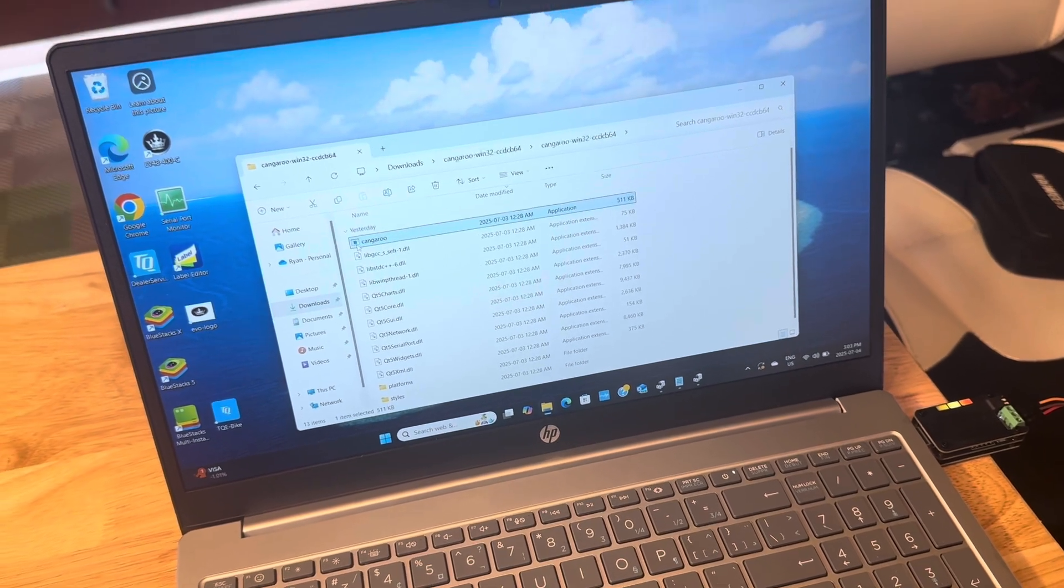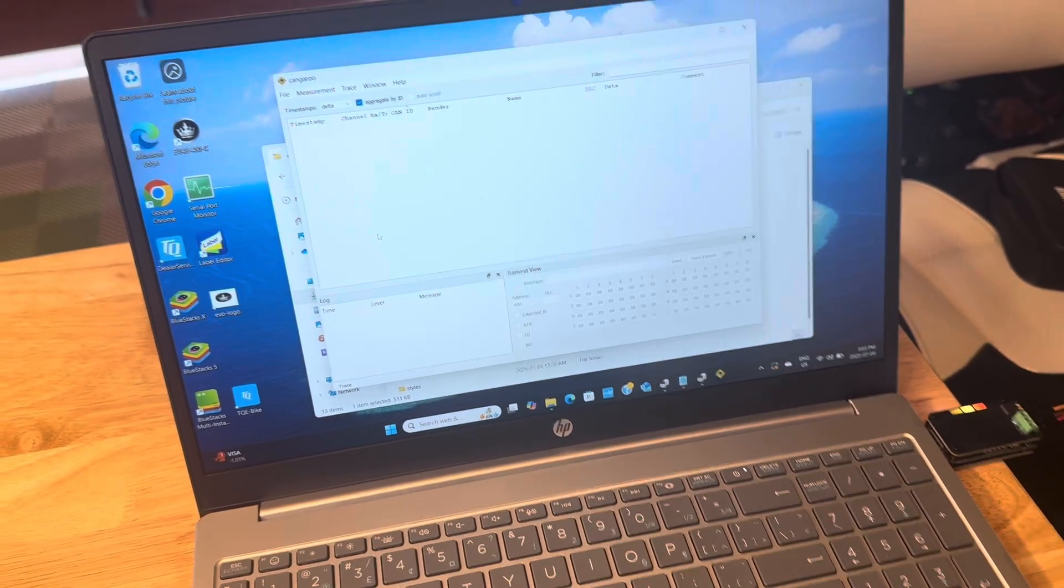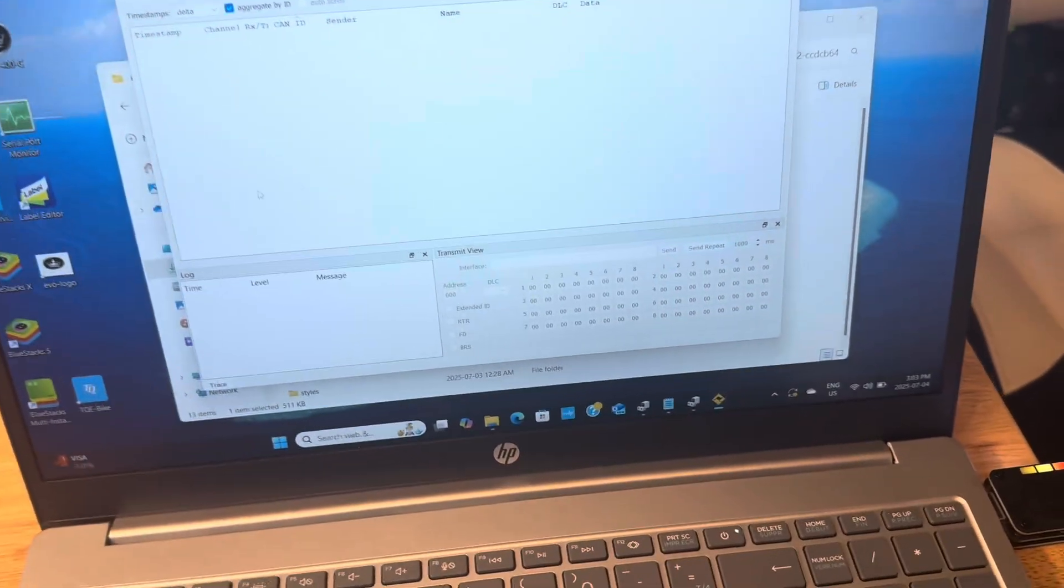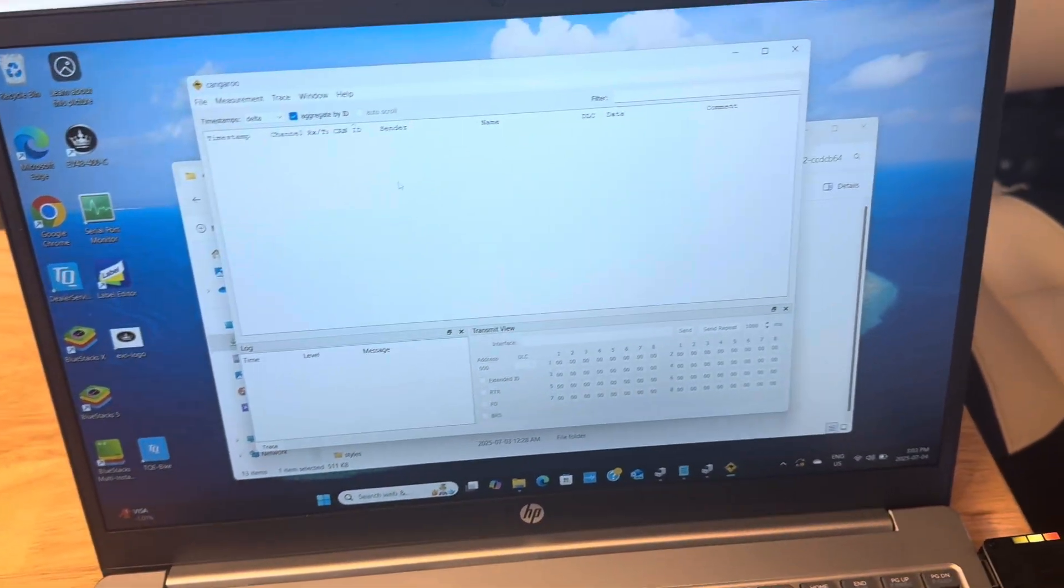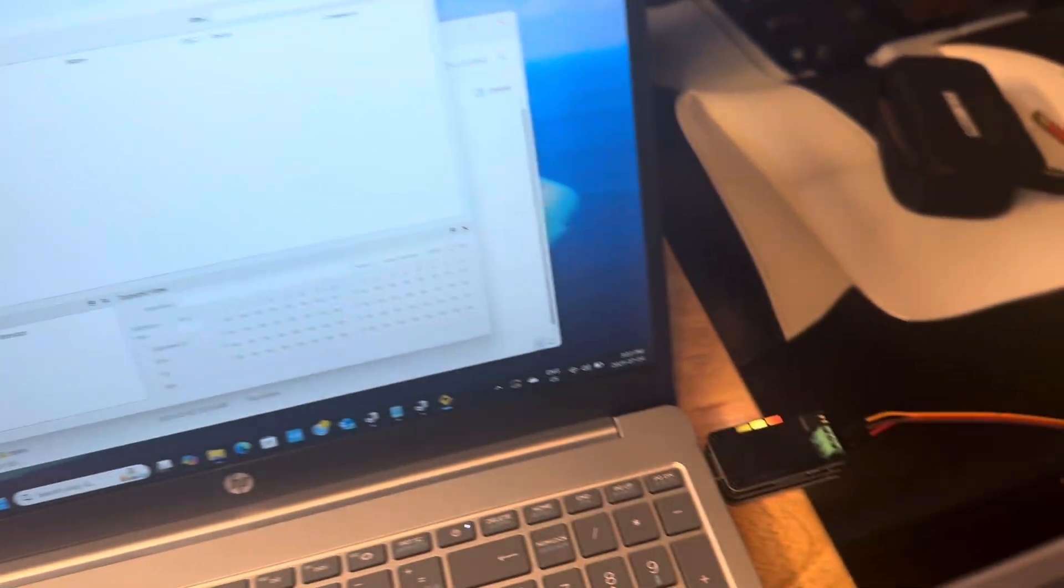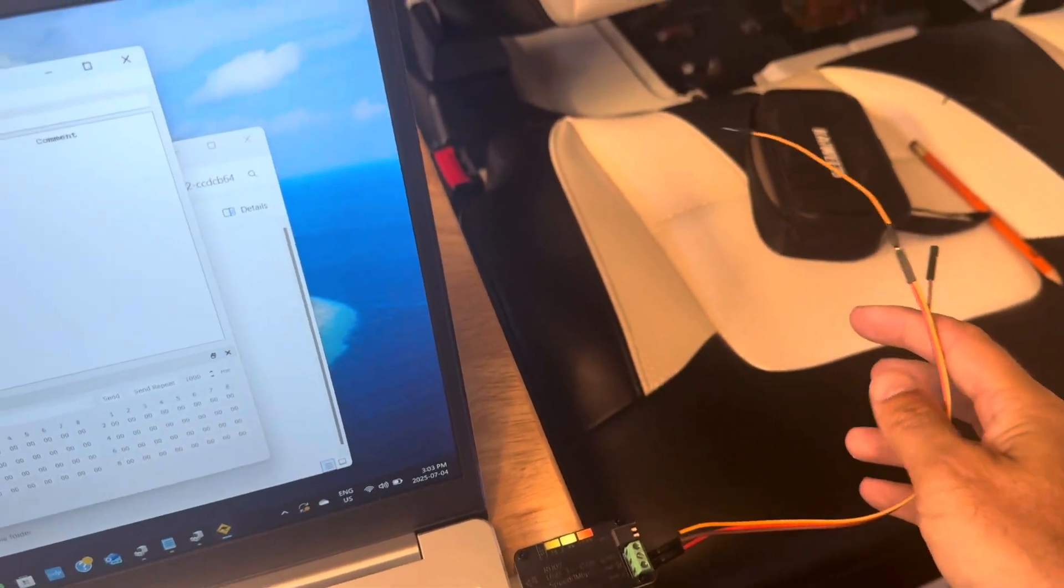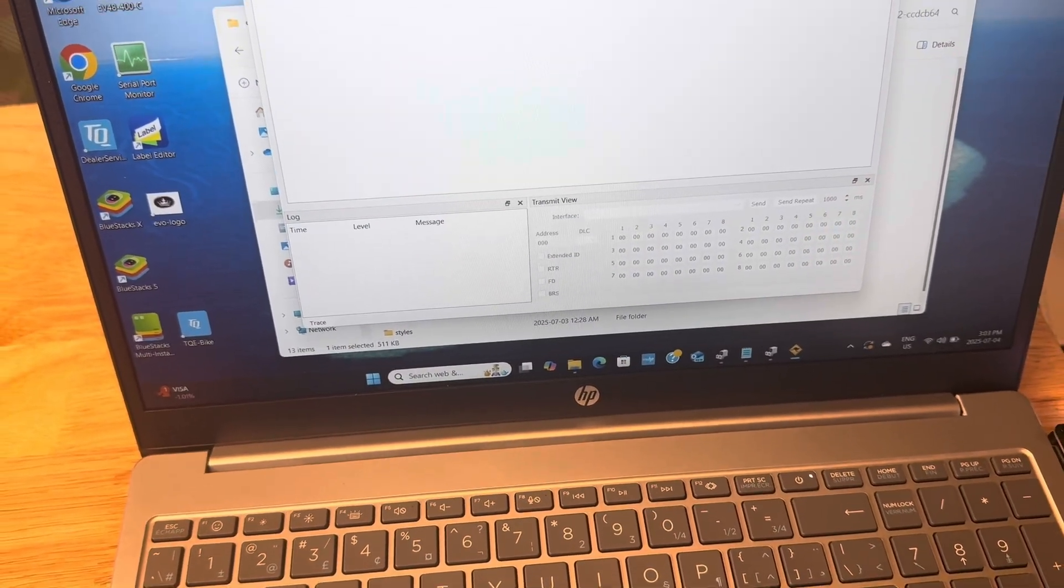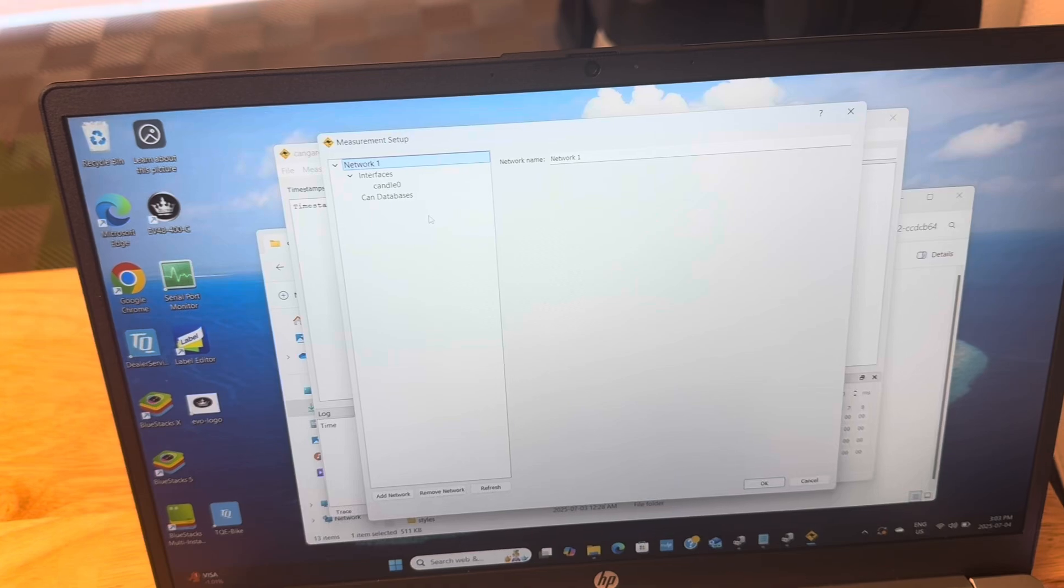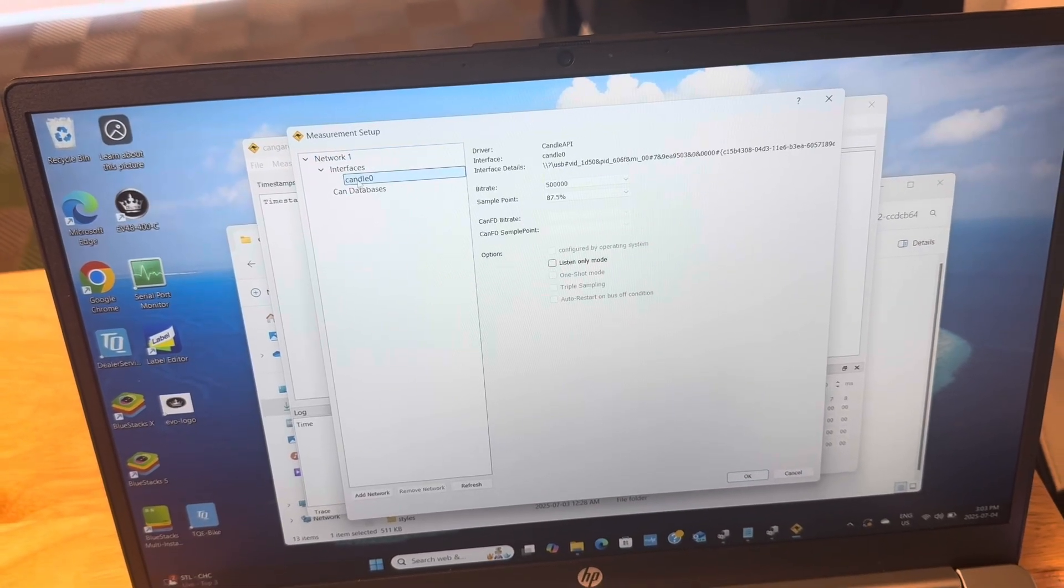Alright, so we are going to launch Kangaroo and the first thing you will want to do once it's open is - you can see here I haven't even plugged this into anything yet, so this is plugged into nothing - but you can go measurement, start measurement. This window will open and you should see something here called candle zero and the bit rate.